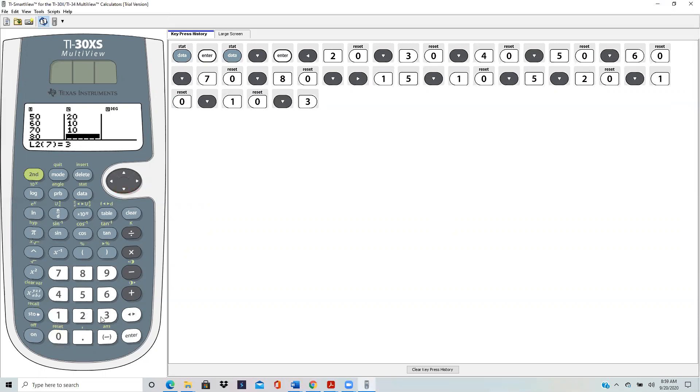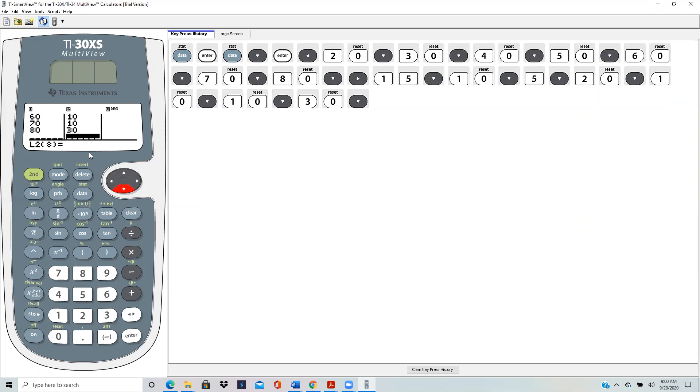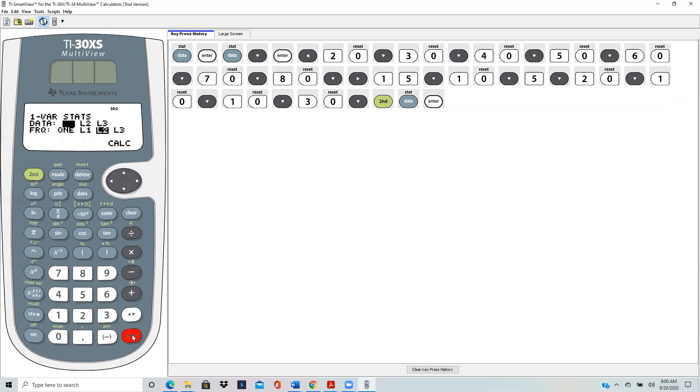But do scroll down. Look, it hasn't registered it yet, so make sure it has registered. After you scroll down, then it has registered, and now you're ready to do your calculation. For that, you do second stats and one variable, enter. Your data should be in L1, so enter so that it becomes solid. Similarly, your frequency or your probability should be in L2, so enter to make it solid.